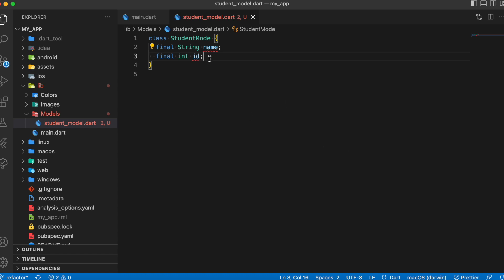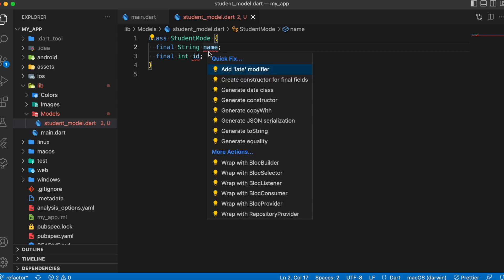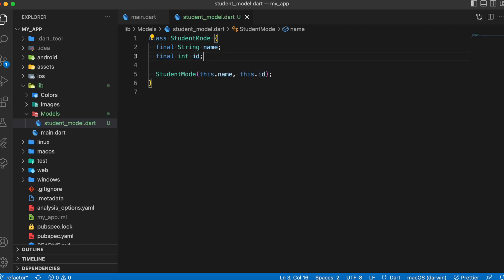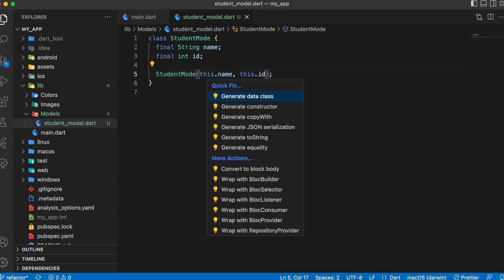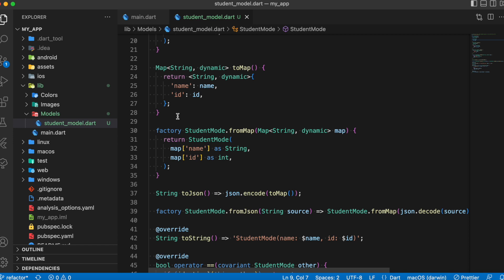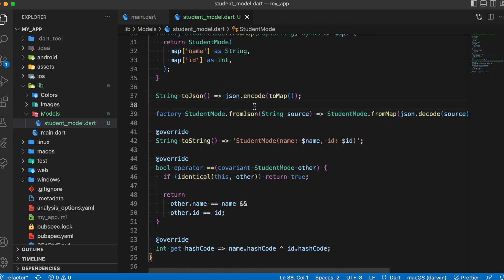After creating the attributes for the Student model class, if you want to generate a factory constructor and fromJson/toJson methods for JSON serialization during API calls, just press Command followed by the dot operator — the quick fix in VS Code. You'll see a list of options: first create a constructor for the final variables, then use the same Command+dot shortcut and select 'Generate Data Class' to create fromJson and toJson methods. The extension generates all the methods you need for API calls, so you don't need to code it yourself — one of my favorite extensions.